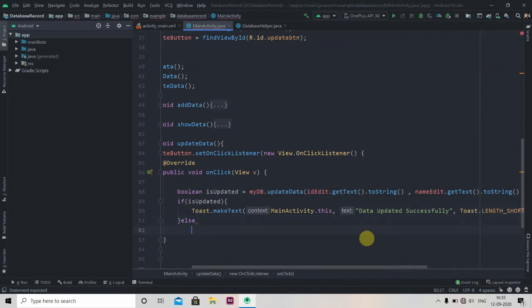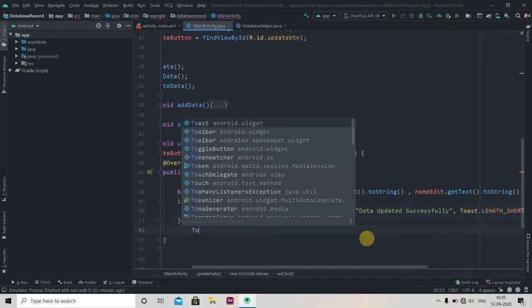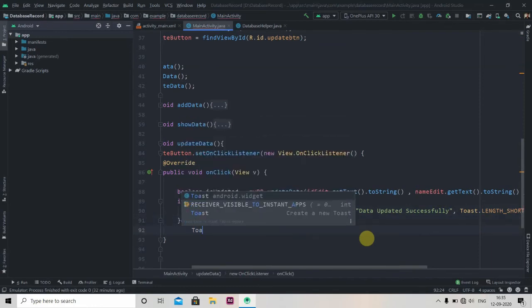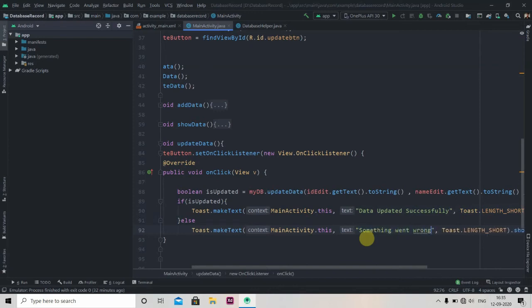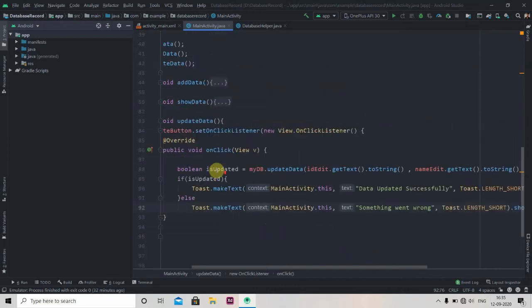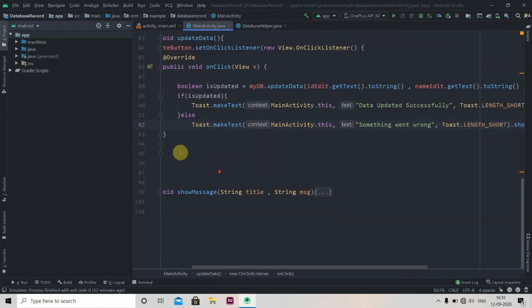If the update is successful we'll show a toast message for success, otherwise the else statement will show another toast saying something like 'data update failed' or 'something went wrong.' So we have done all the work here. We'll just check if the app is working or not.